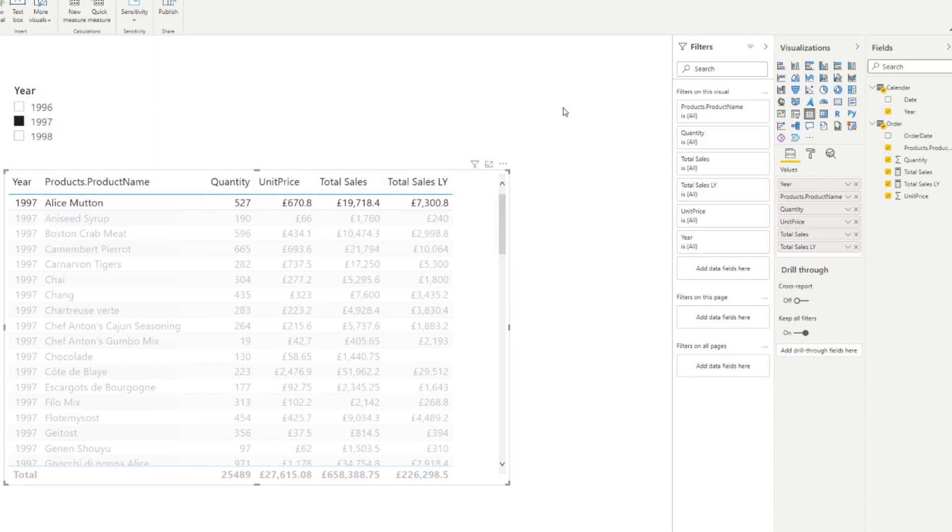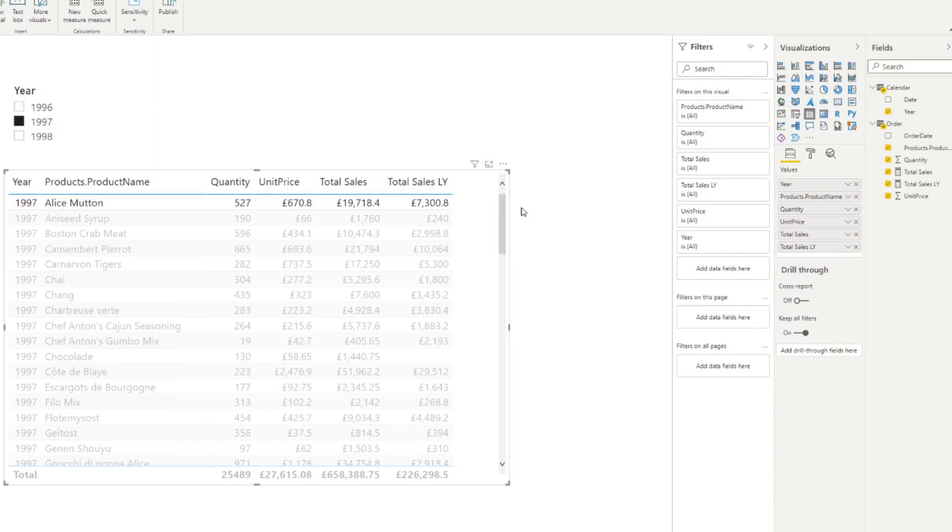...now we need to create the measure that calculates the percentage change. So how much has the sales grown or decreased since last year? And the math for it is pretty simple. From what I remember, it's total sales, minus the last year sales. And then the total of that needs to be divided by the last year sales. It sounds a little bit complicated, but I'll just show you the formula.